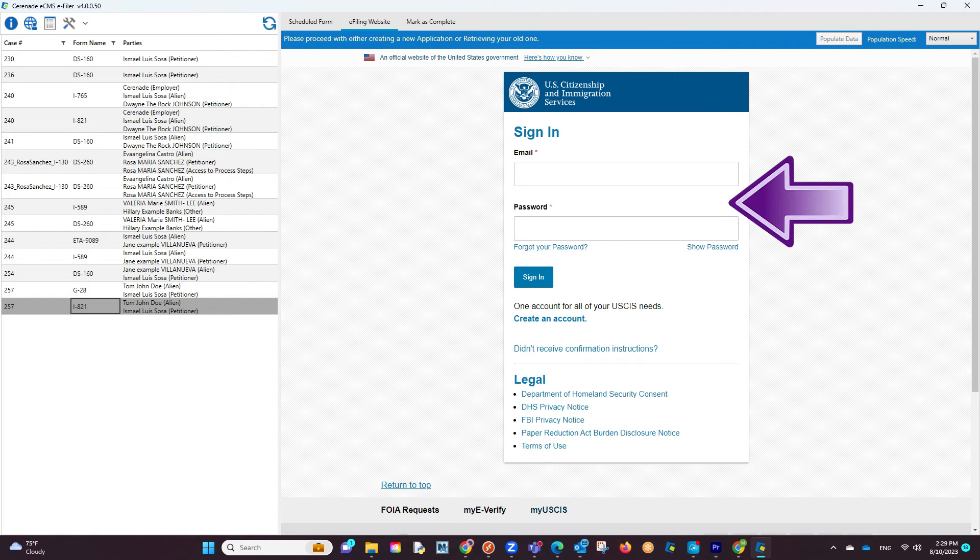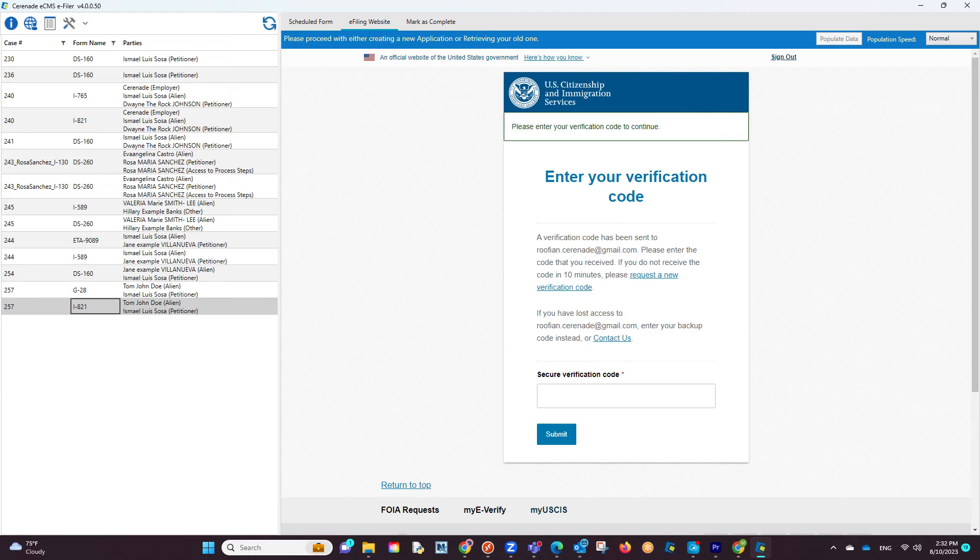You will be asked to input your attorney credentials. Proceed with logging in. You will then be emailed a verification code. Input that code to be able to log in.